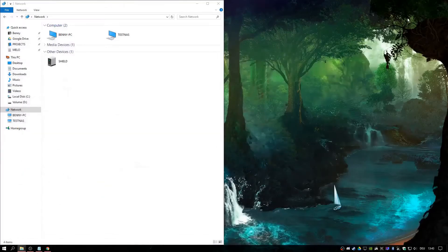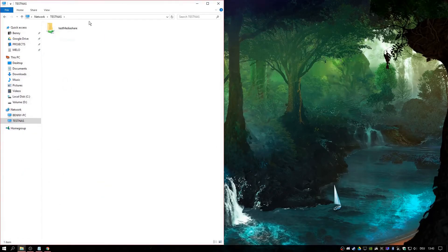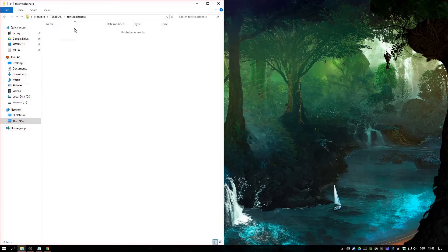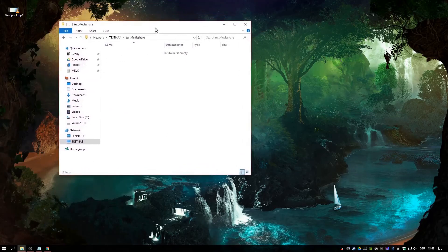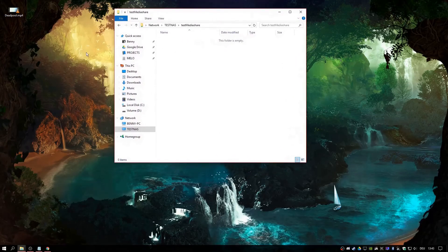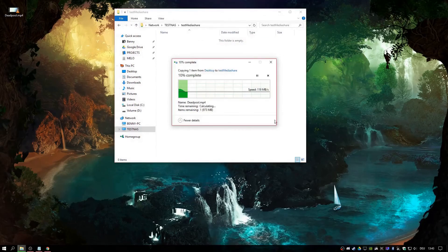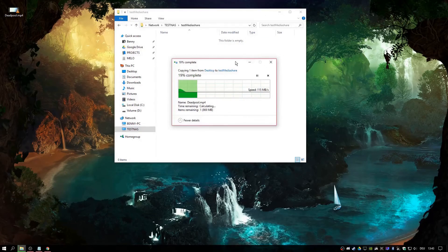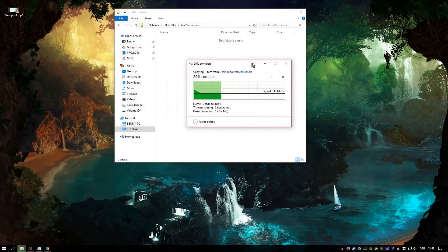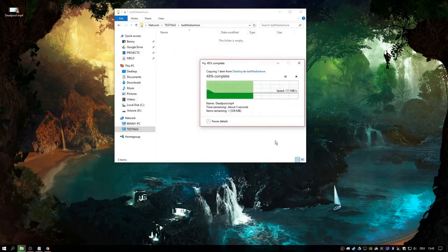By now you should see the server in your network. Let's put in a dummy file and try. It works. Great.